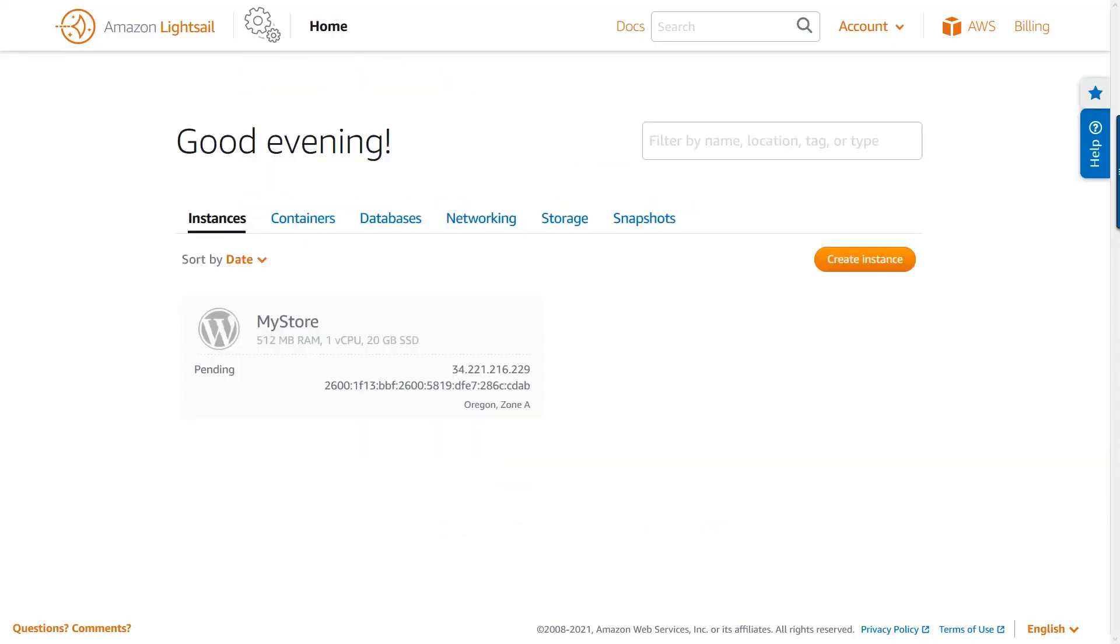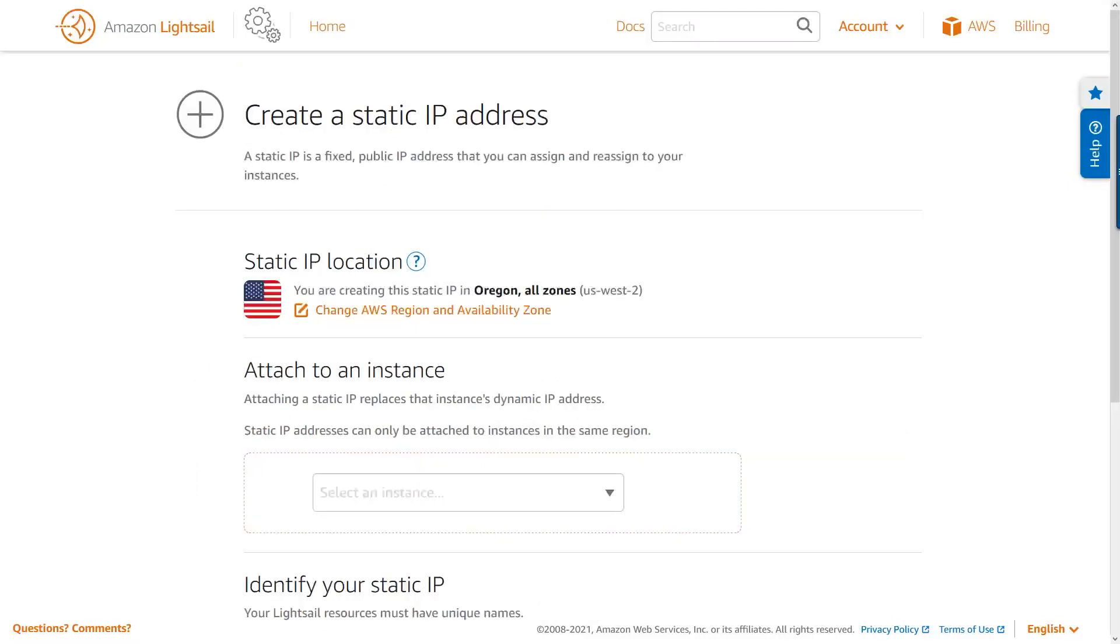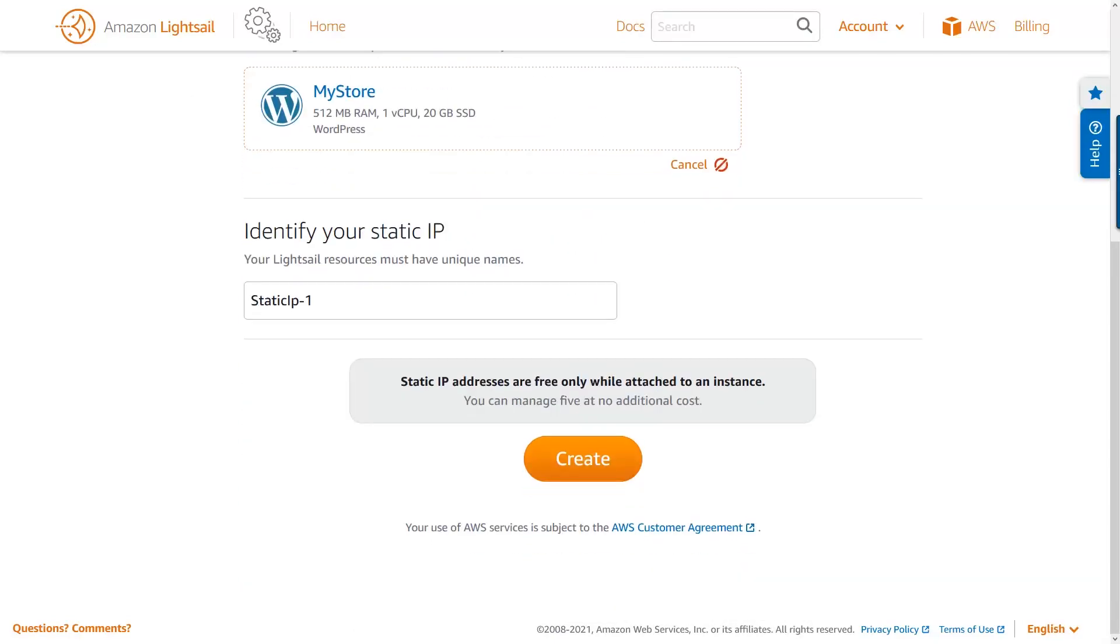In a few minutes, your LightSail instance will be provisioned and ready for use. First, let's provide a static IP for our LightSail instance. A static IP replaces your instance's dynamic IP address and persists after stops and starts or restarts of your LightSail instance and provides a higher level of availability.